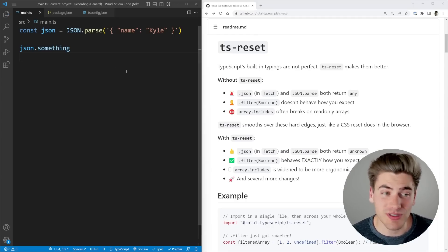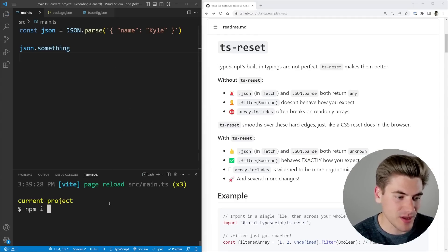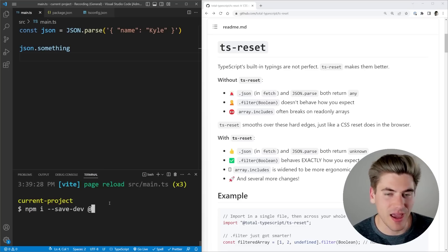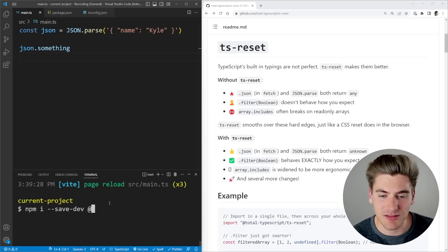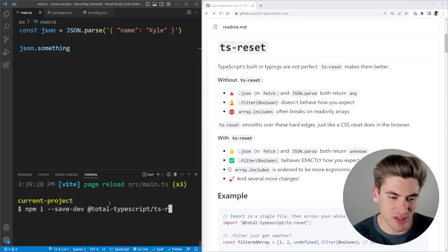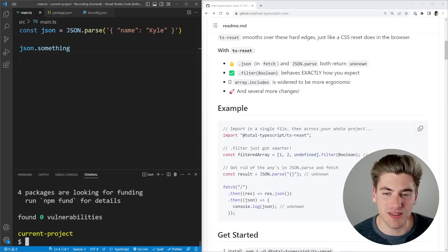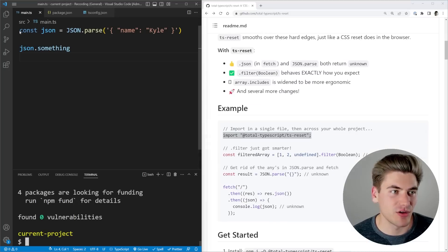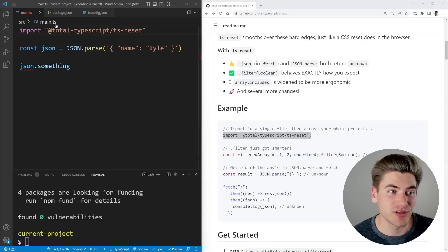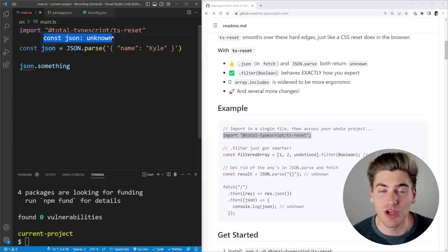So that's one of the things that this library can fix. If you want to use this library, all you need to do is install it: npm i, saved as a dev dependency, and it's going to be @total-typescript/ts-reset. That's going to install it, and then all we need to do is import it. You can see if we just copy this import line into any of our files, JSON has now been typed as unknown.